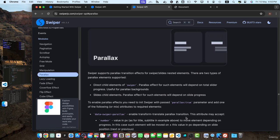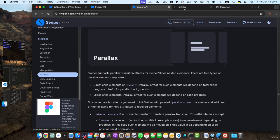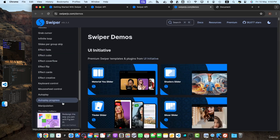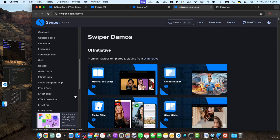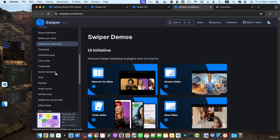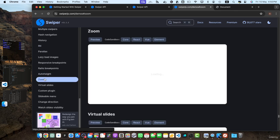You can apply parallax effects to images or any other elements, creating a sense of depth and movement as the user navigates through the slides. If you want to test all of these effects or modules, you can open their demo resources where you will find all possible demos to test them out and use the code from those demos if needed. For example, you can find the zoom demo and test it.